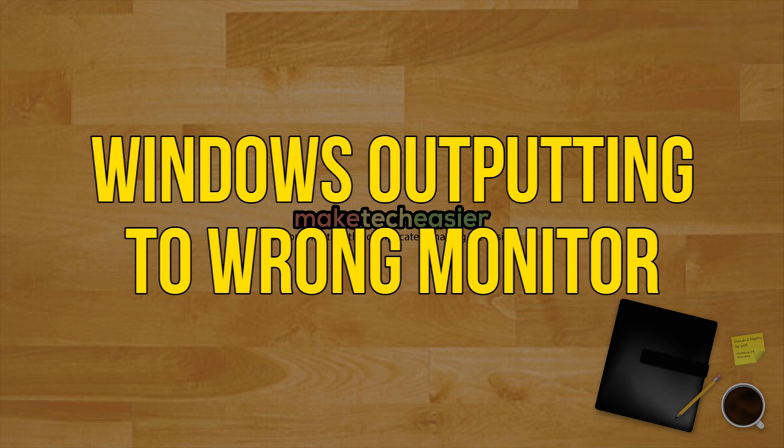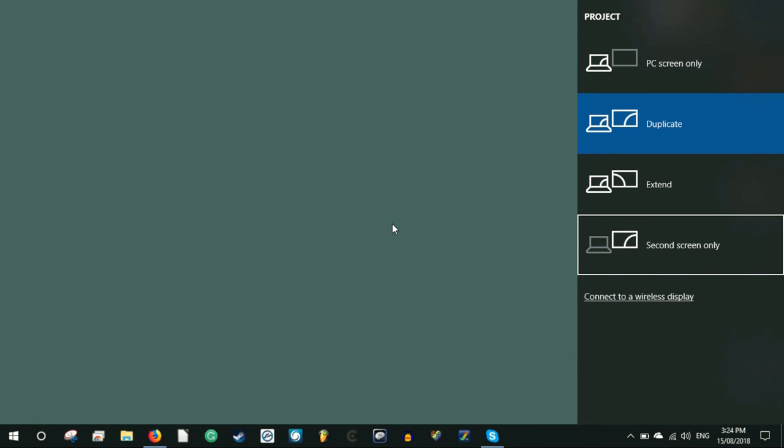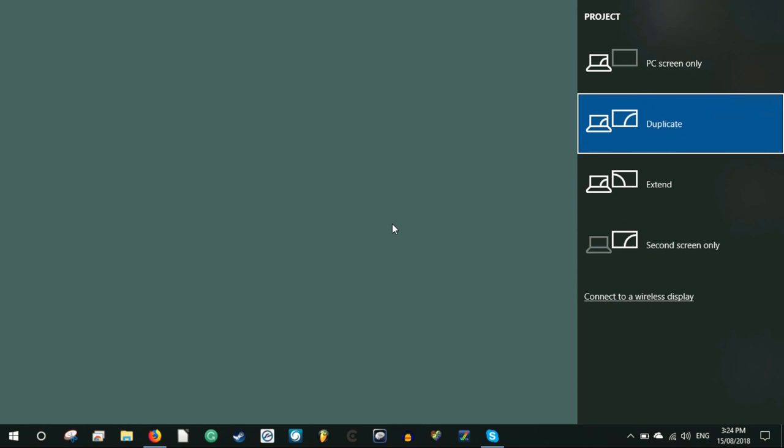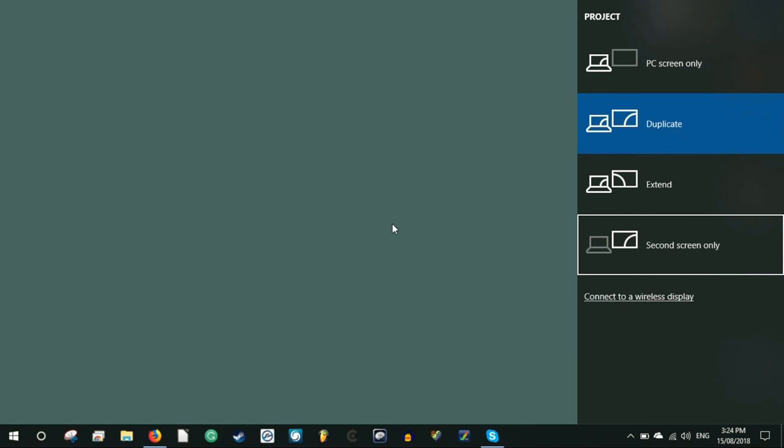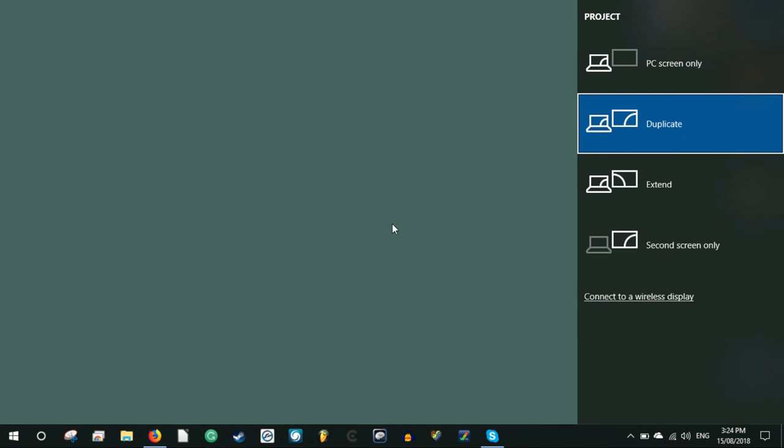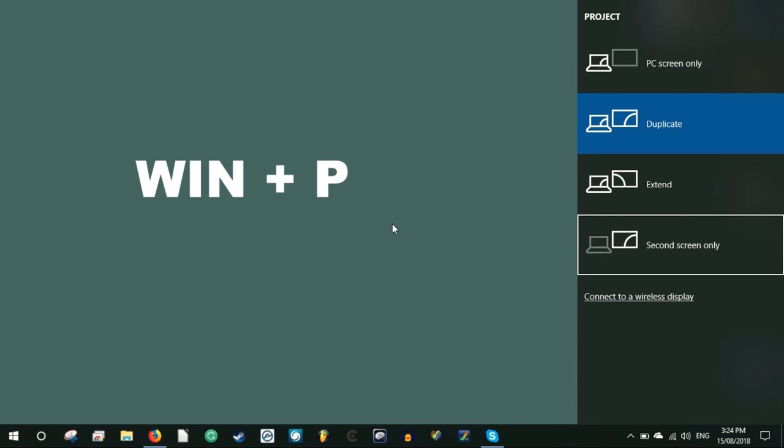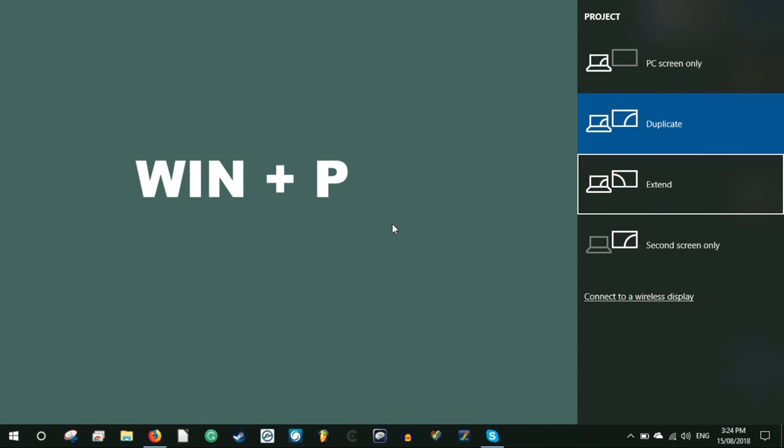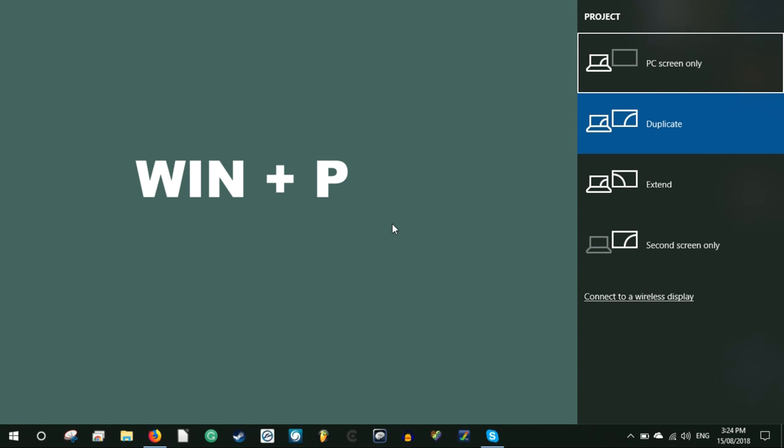Windows outputting to wrong monitor. If you dabble in multi-monitor setups and second screens, and if that second screen isn't on or connected at that particular time, it may cause your main screen to fire blanks. Assuming you're in Windows, press Win plus P twice and then hit enter. If that fails, hit Win plus P three times then enter.